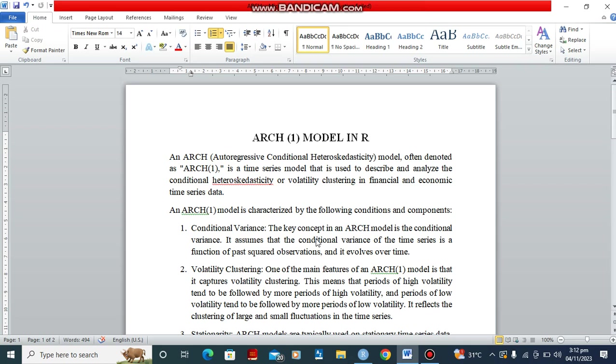An ARCH model is characterized by the following conditions and components. The first one is the conditional variance. The key concept in ARCH model is the conditional variance. It assumes that the conditional variance of the time series is a function of the past squared observations and it evolves over time.